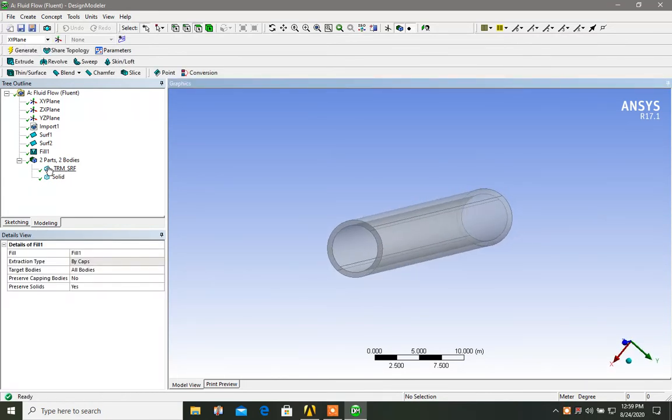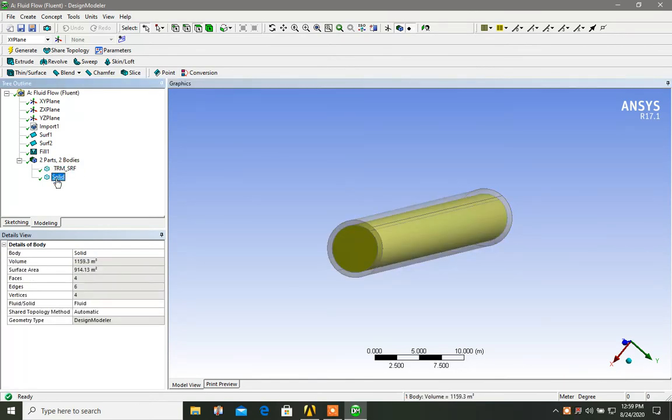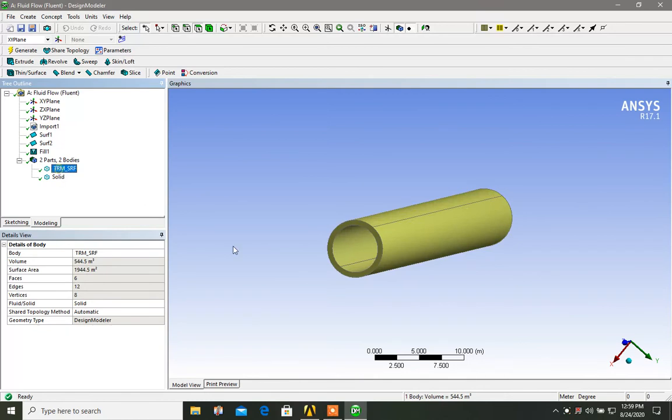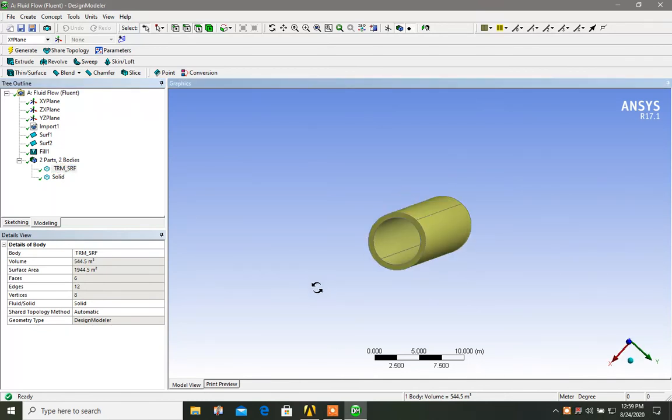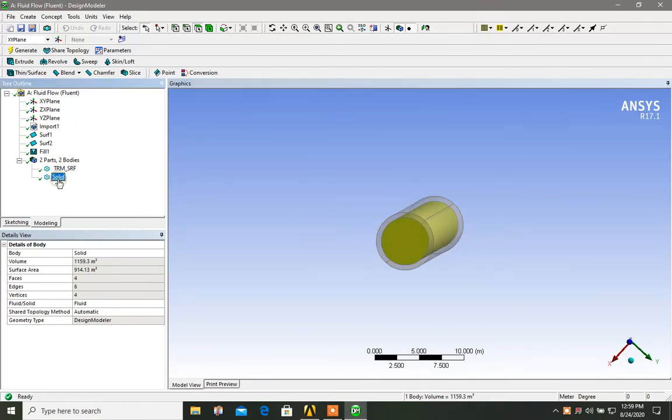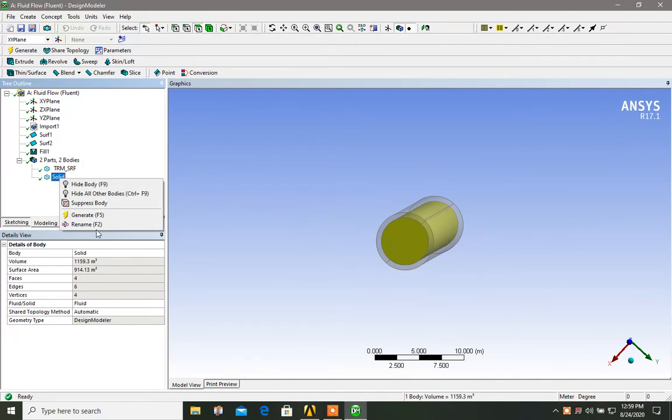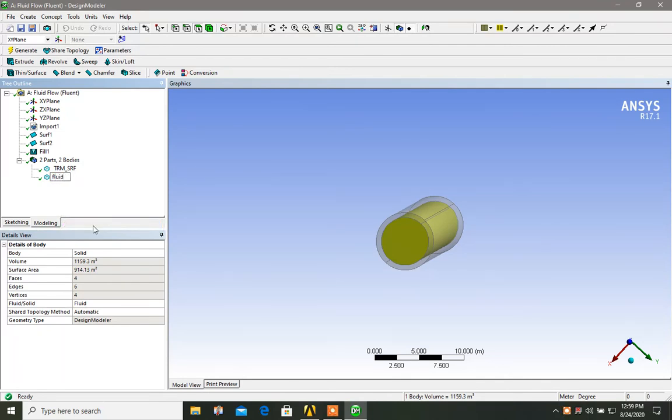So now what change you can see, you have two parts and two bodies. So this is the outer that we had from previous and this is our new fluid domain. Let's rename it, not to get confused. Fluid domain, okay.